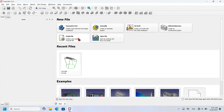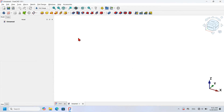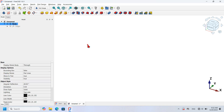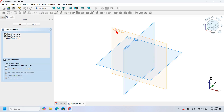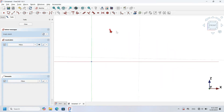First I will create an empty document — I'll press the empty file option. I will design the model using the Part Design workbench. I will add a Part Design body object to the view, and next I will create my first sketch attached to the XZ plane. I'll click on the Create Sketch icon and select the XZ plane.